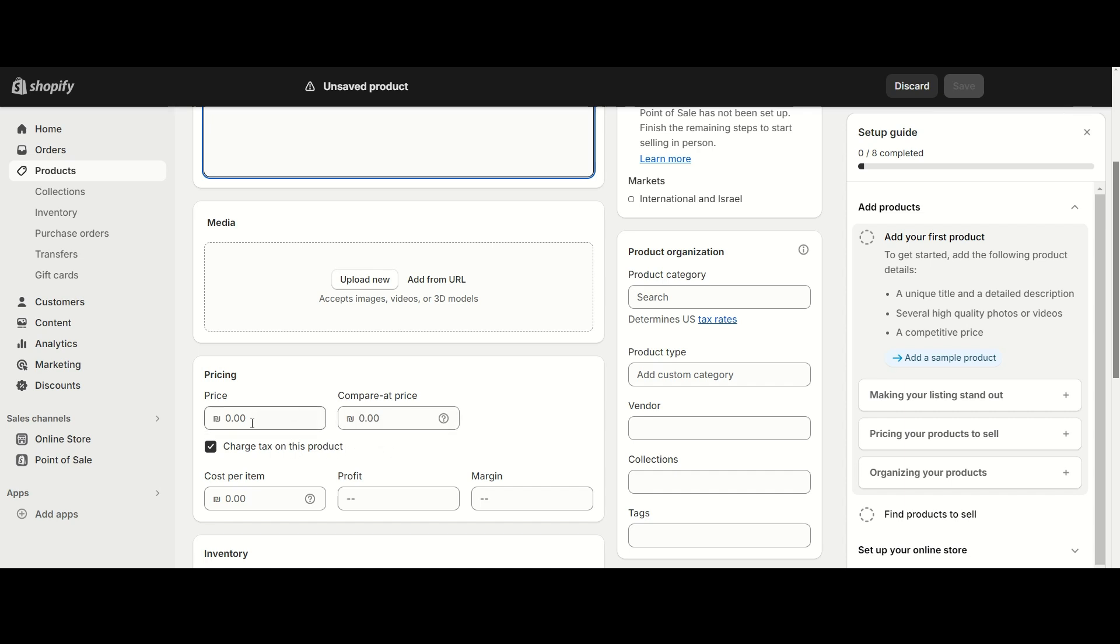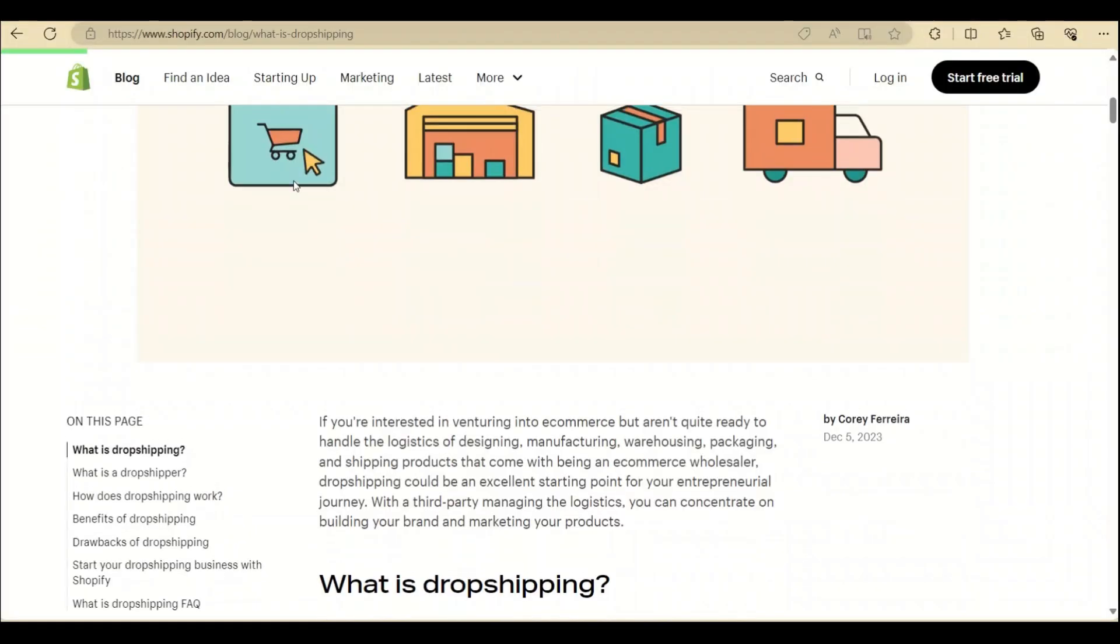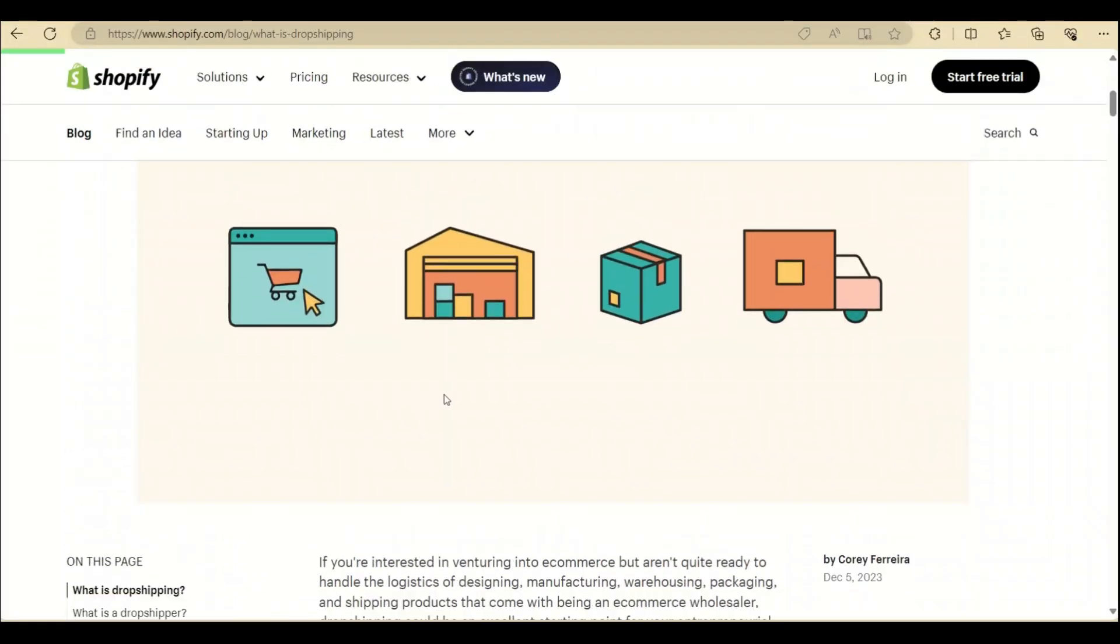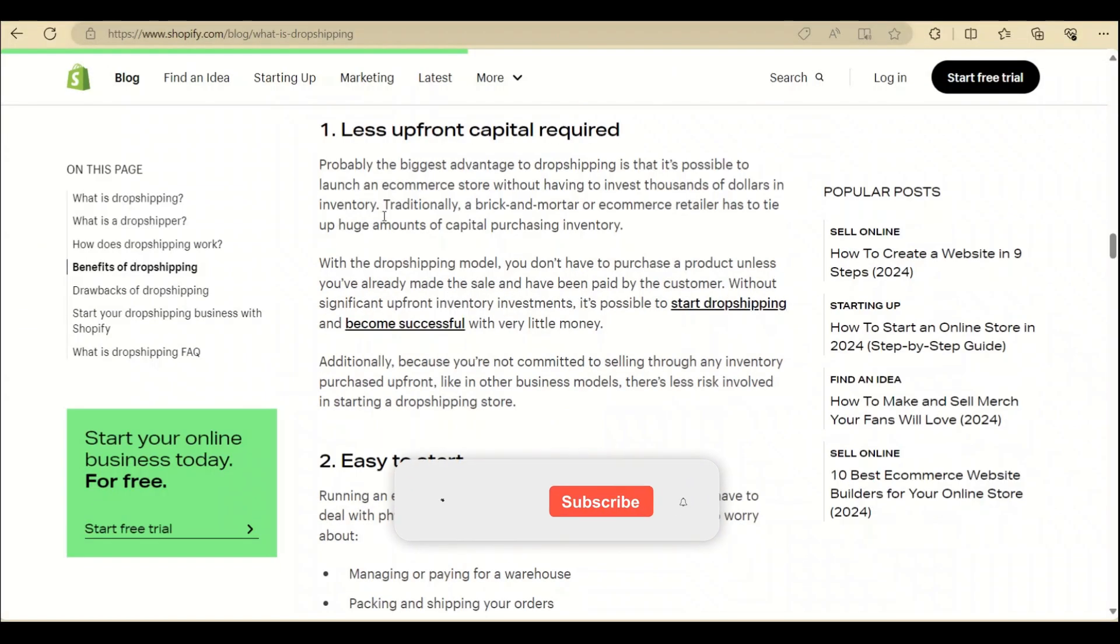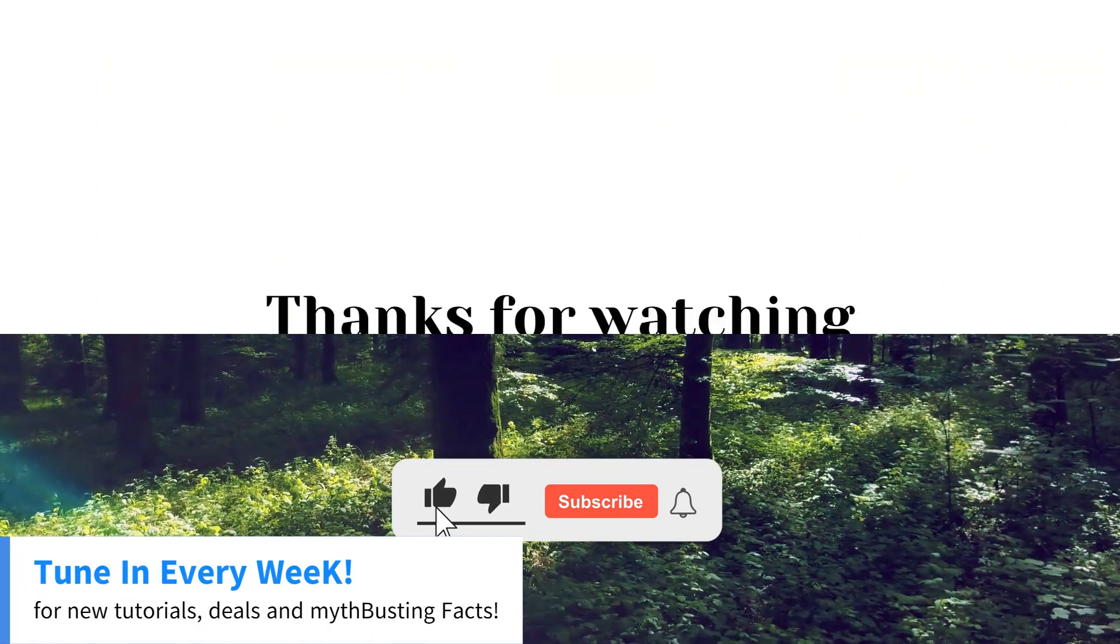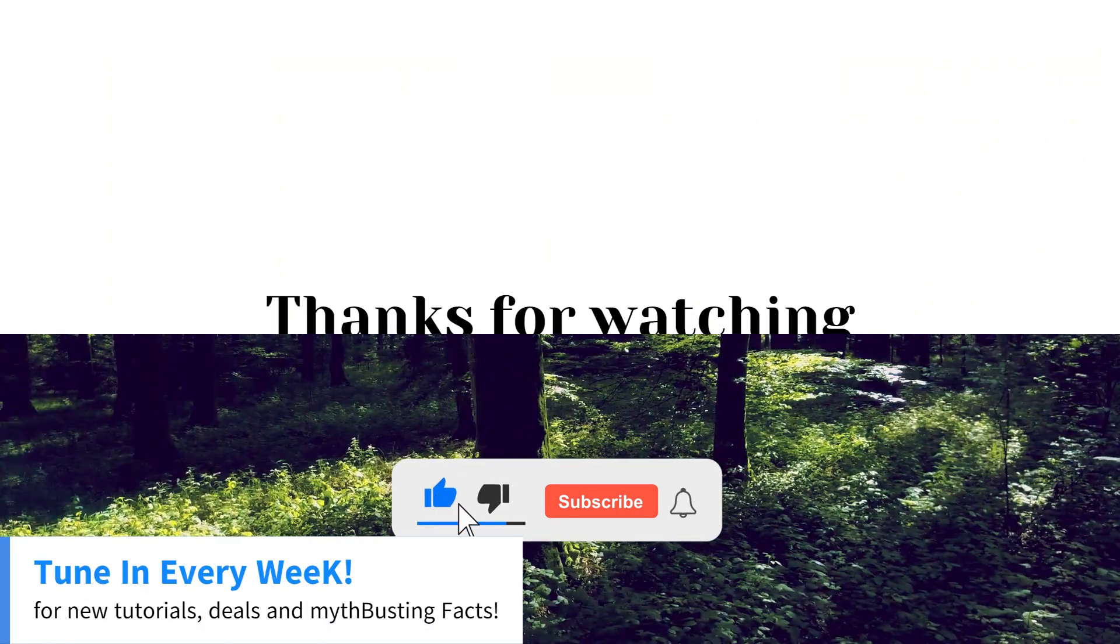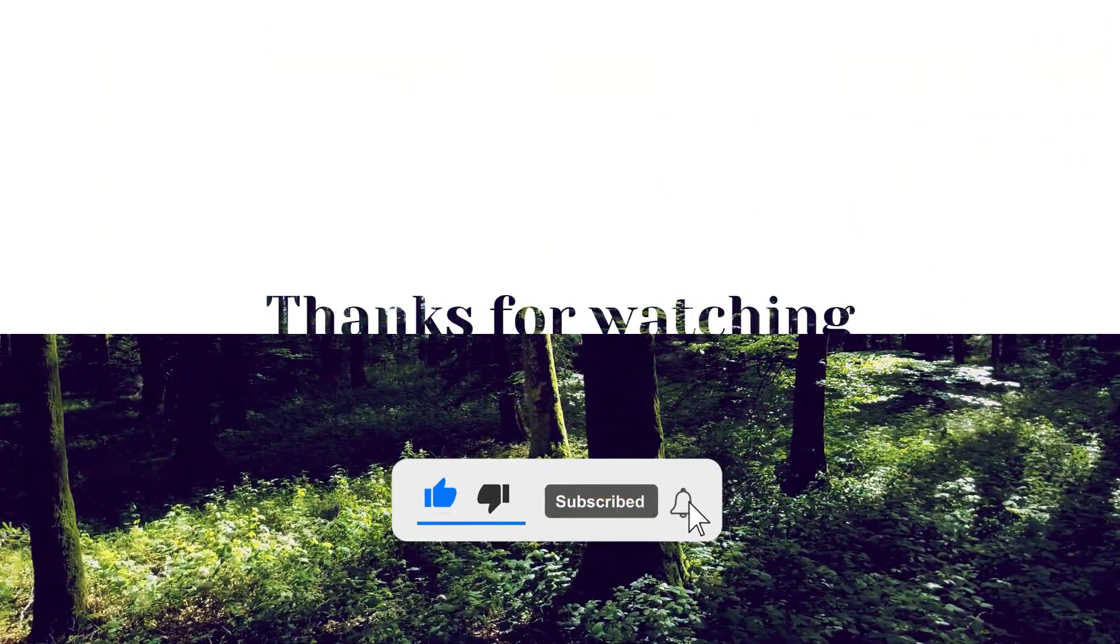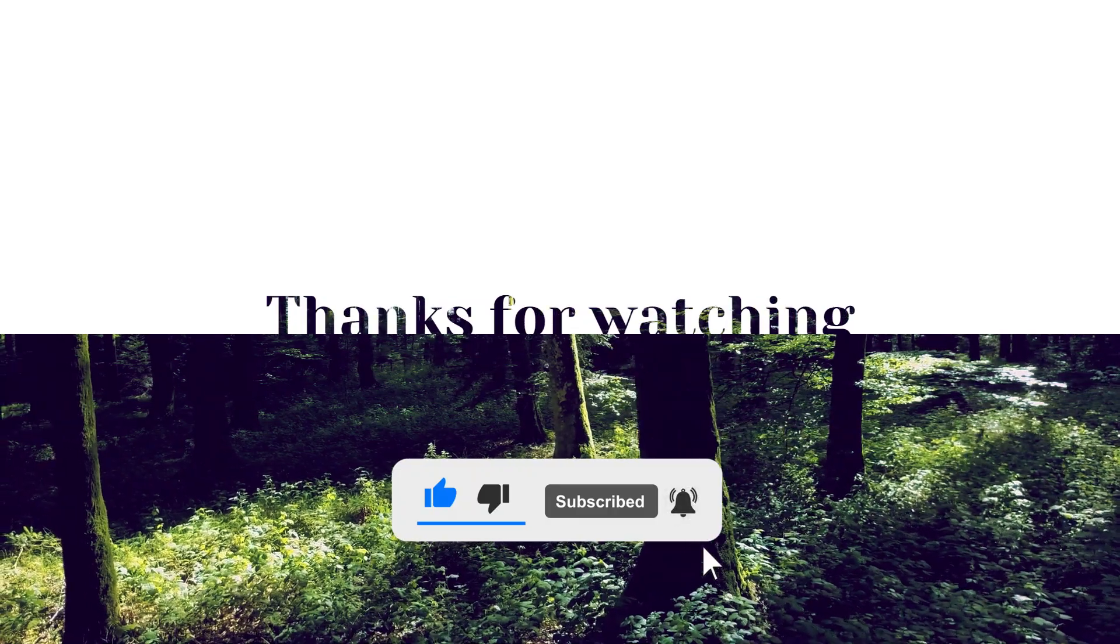Again, if you are looking to learn a little bit more about what drop shipping is, look in the description below. There's gonna be a link to a video where I'm gonna go in full depth what that is. Until then, see you next time.